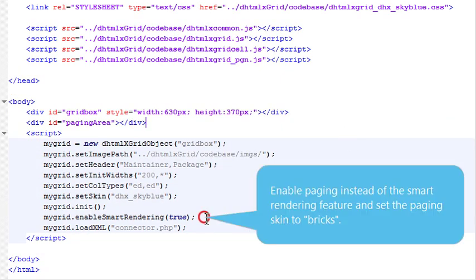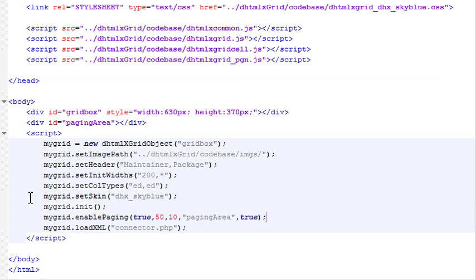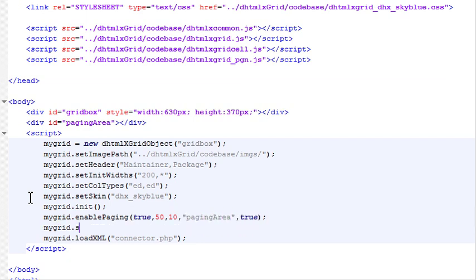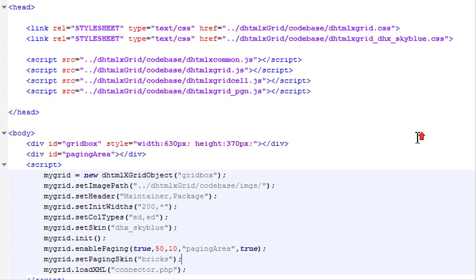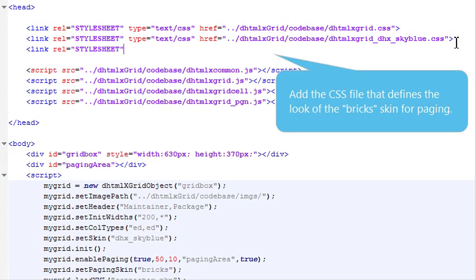Enable Paging instead of the Smart Rendering feature and set the Paging Skin to Bricks. Add the CSS file that defines the look of the brick's skin for paging.